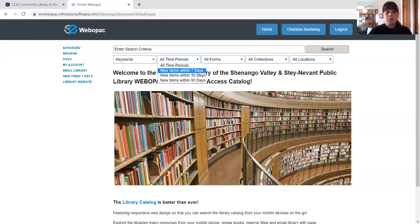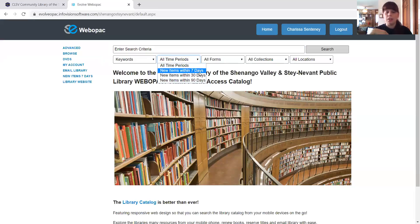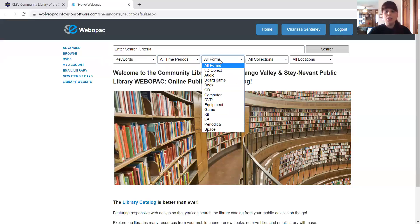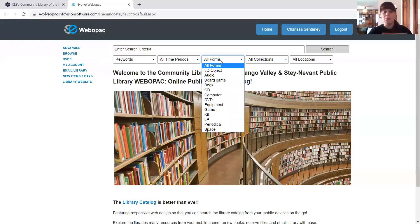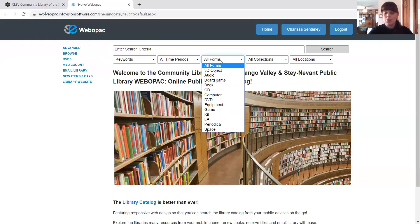We've got time period, which is within the last seven days or last 30 days or the last ninety days of the newest items that we have. Forms is going to be things like if you wanted an audio book, you wanted a regular book, maybe you wanted a CD. You can definitely narrow down your selection that way.